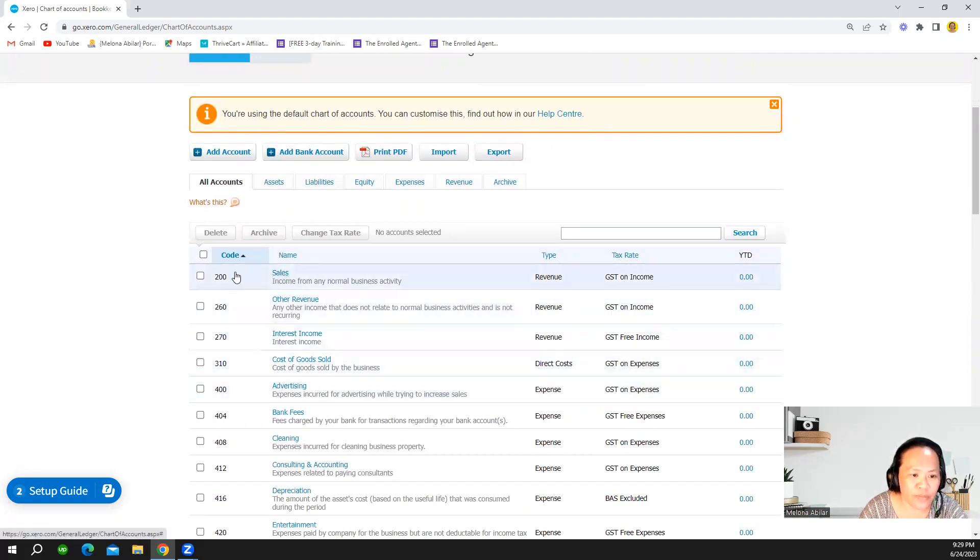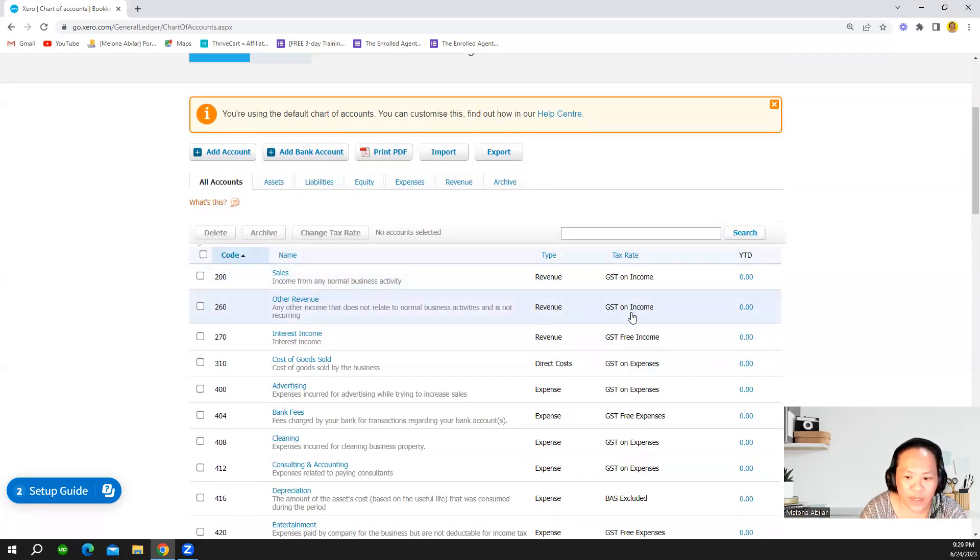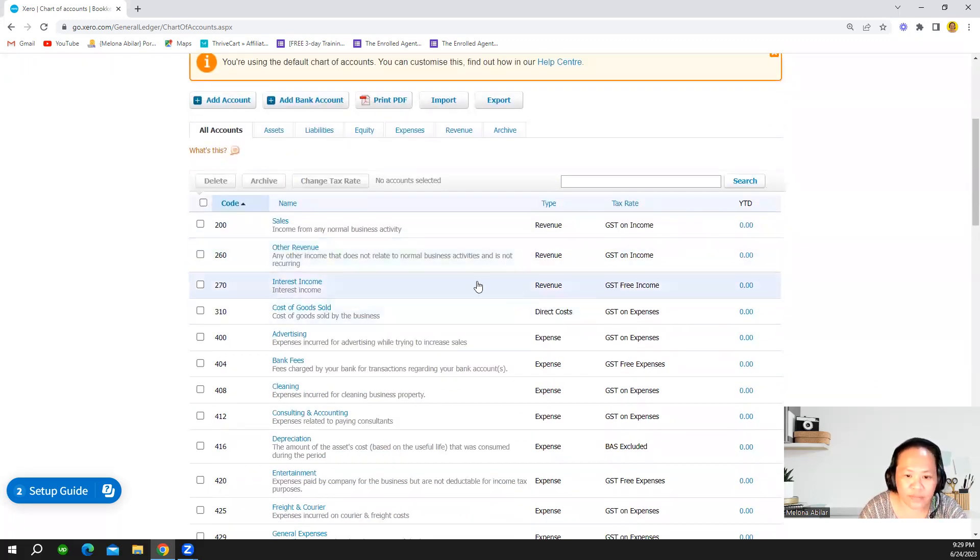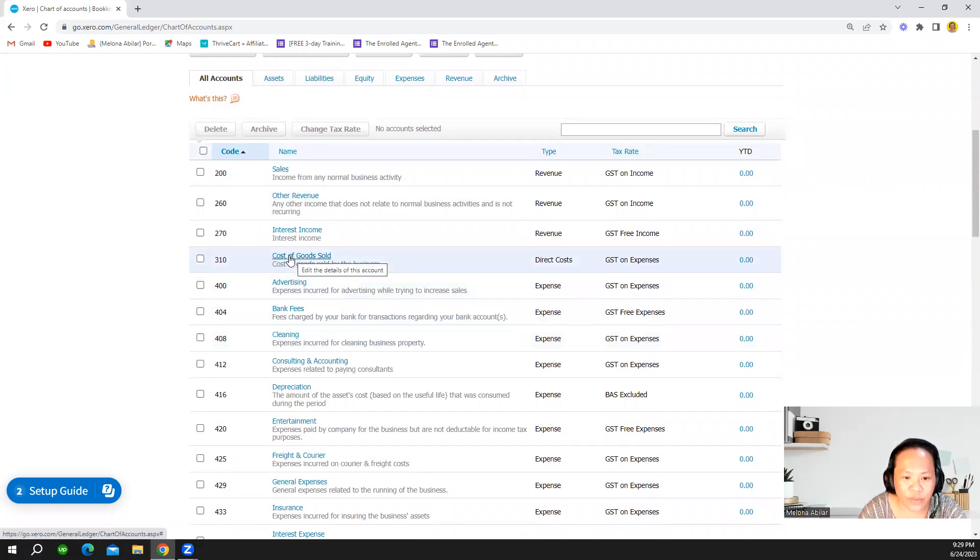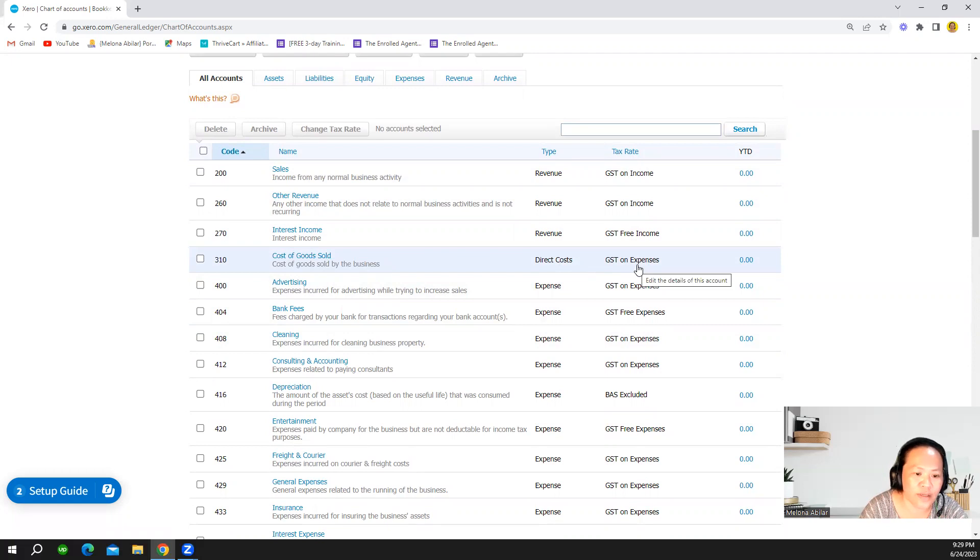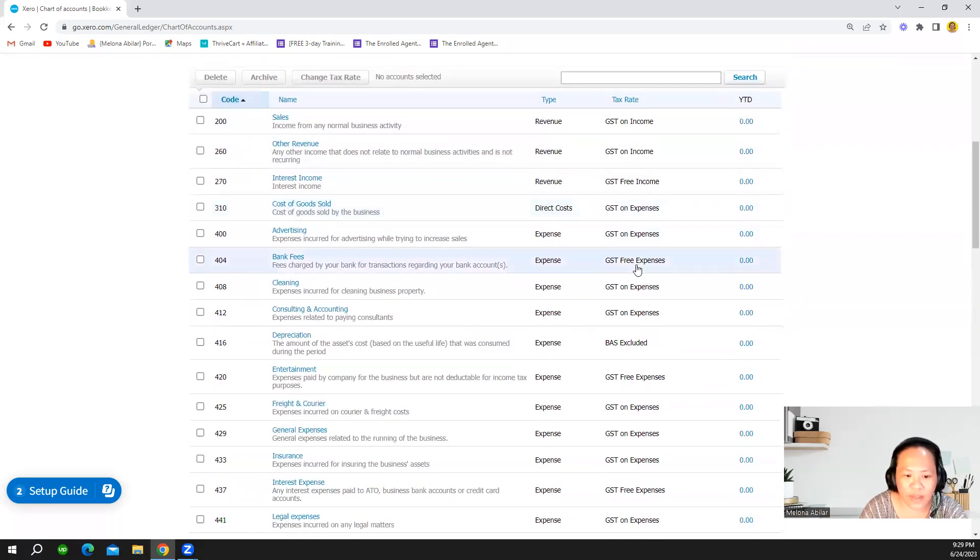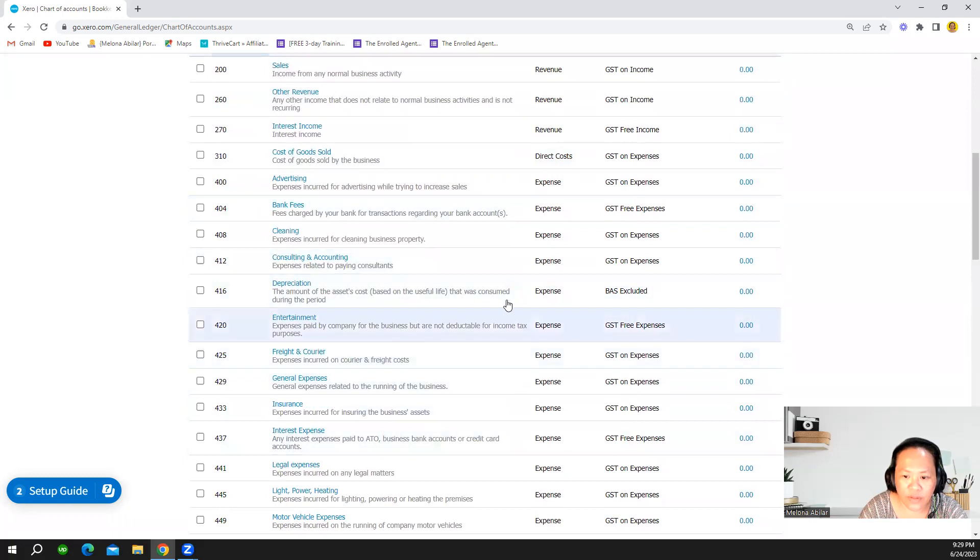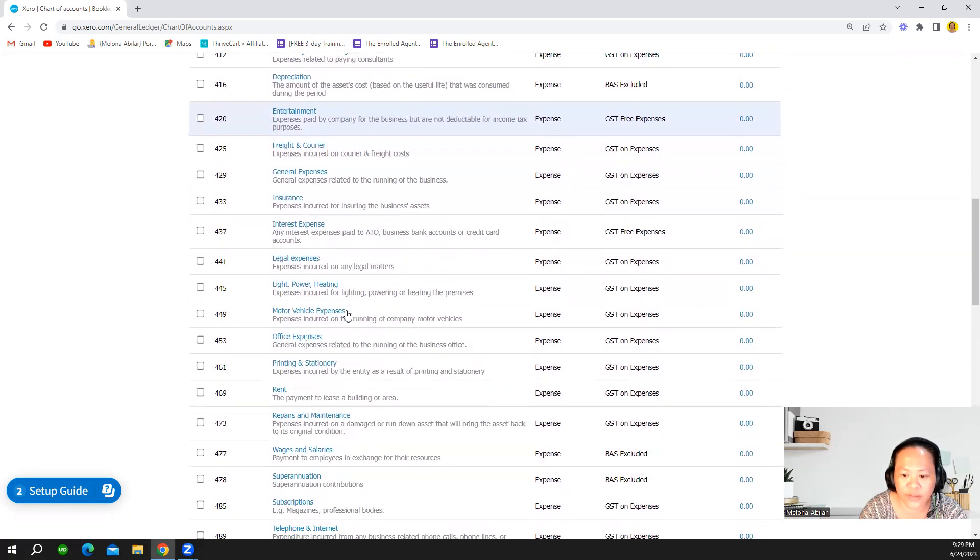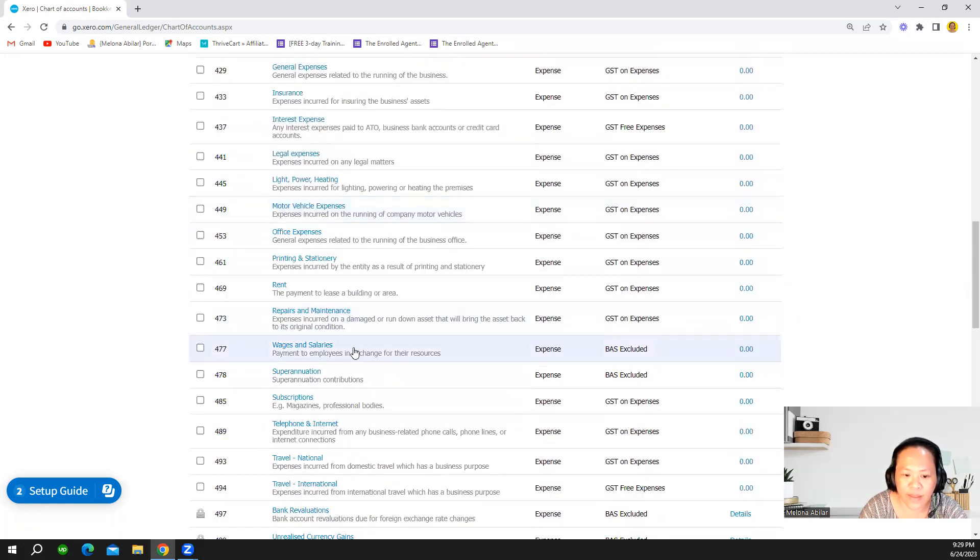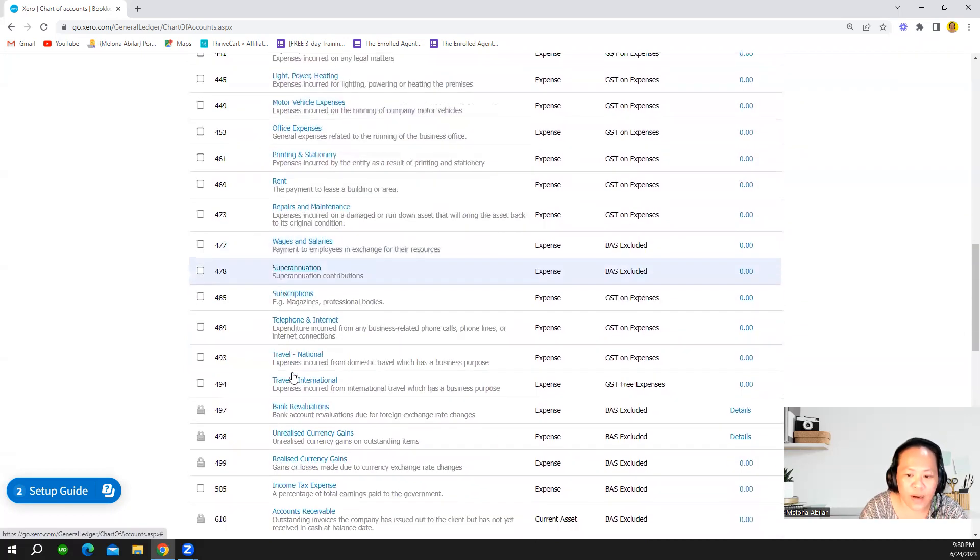So for example for sales it's GST income, it has 10% GST income. And then interest income is GST income and then cost of goods sold the tax rate is GST on expenses. And you can also see accounts that are GST excluded like depreciation, then wages and salaries are GST excluded and superannuation are GST expense.